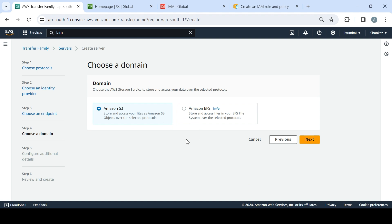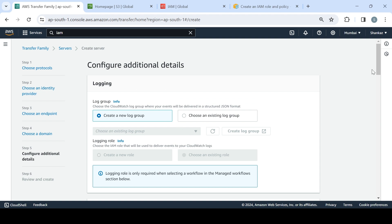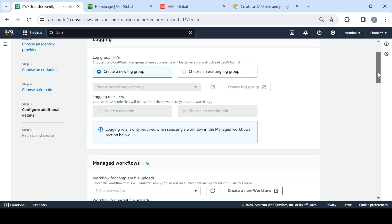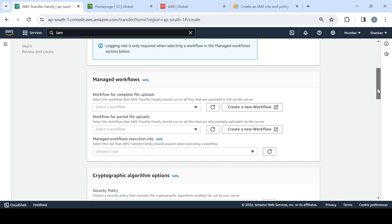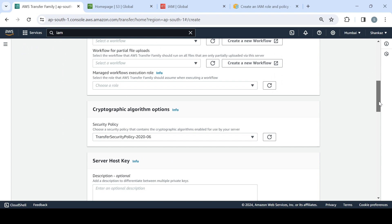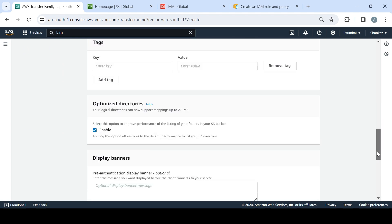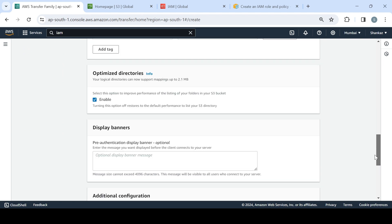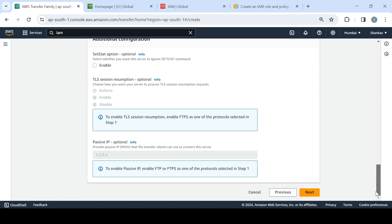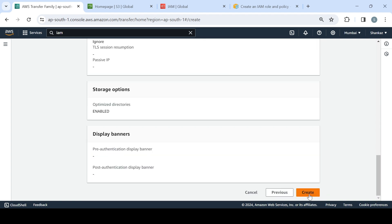It mentions Amazon S3 and Amazon EFS as storage backends. We'll focus on S3 bucket — you also have the option to store and access files in your EFS file system over the selected protocols. For now we'll choose S3. For the log group, I'll create a new one and skip using existing things. We'll choose all default settings and click Create.